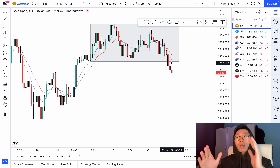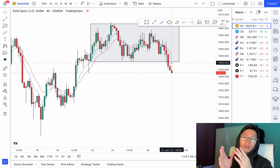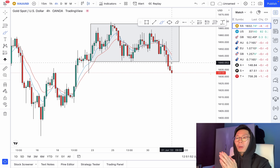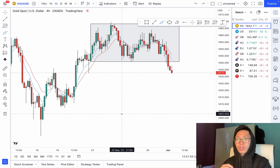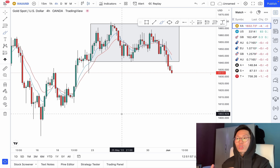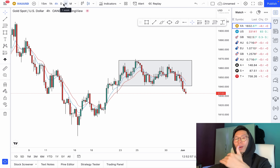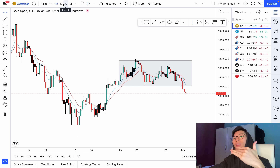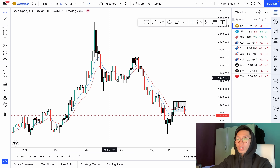Sometimes if price is showing me a lot of momentum — big red candlesticks — then I will enter for a sell. But right now price is not really convincing me to enter for a sell yet, so I'll be patient and wait to see what happens. I really need you guys to understand how price moves from one level to the next level.